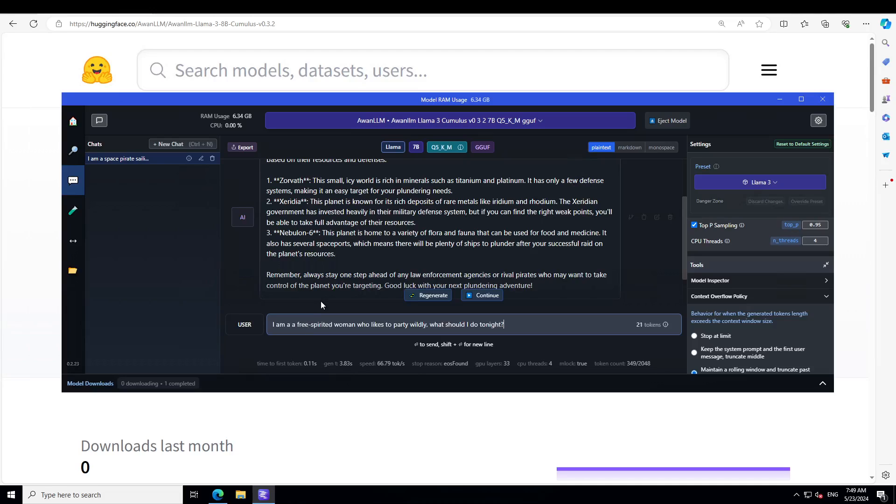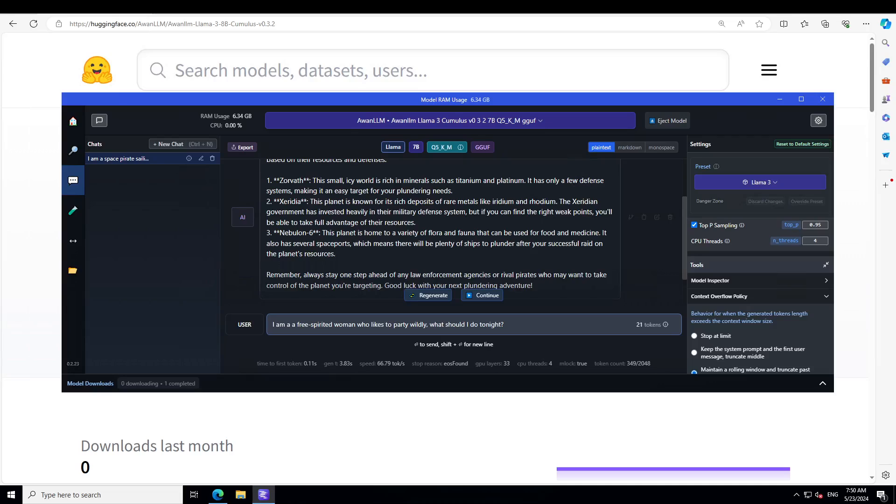Next I'm going to ask it: I'm a free-spirited woman who likes to party wildly, what should I do tonight? So what I'm going to do, I'm going to press enter but I'm going to pause the video. I will only show you the response if it would be worth showing to the YouTube standard. So let me do it, and if I don't show it please you can just install it by yourself and check it out.